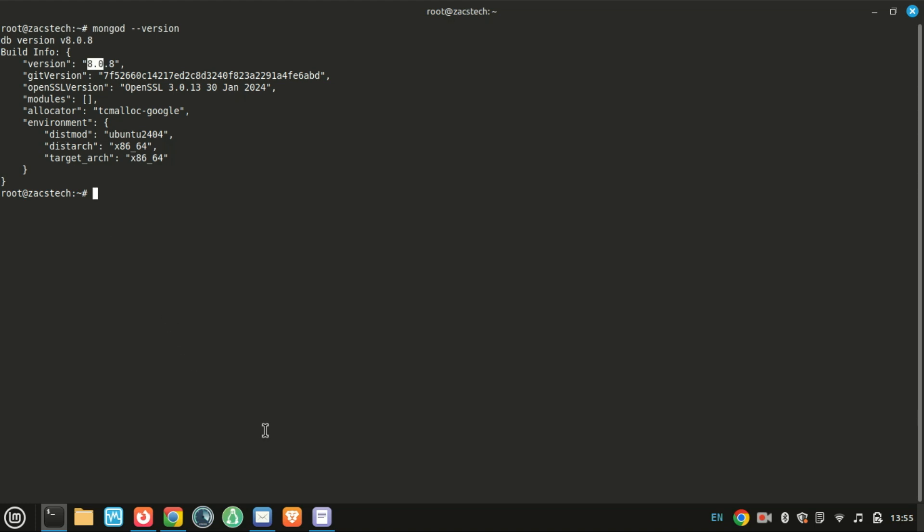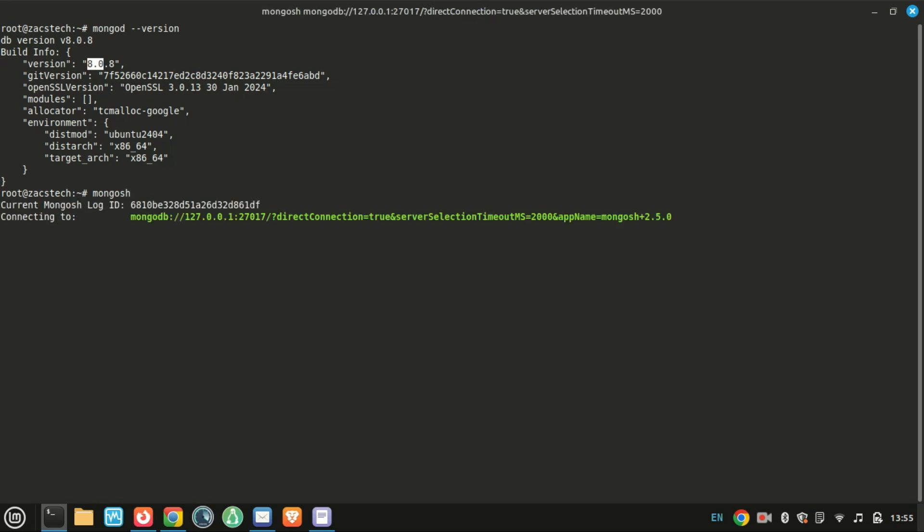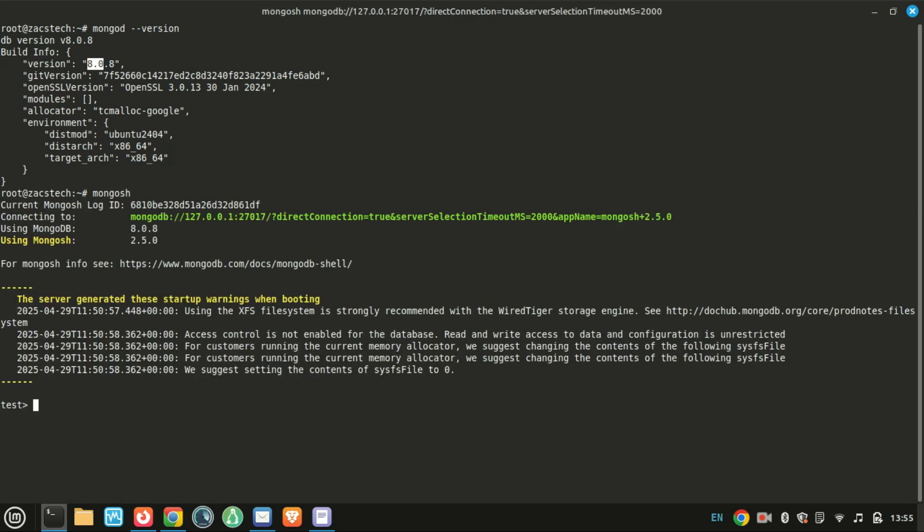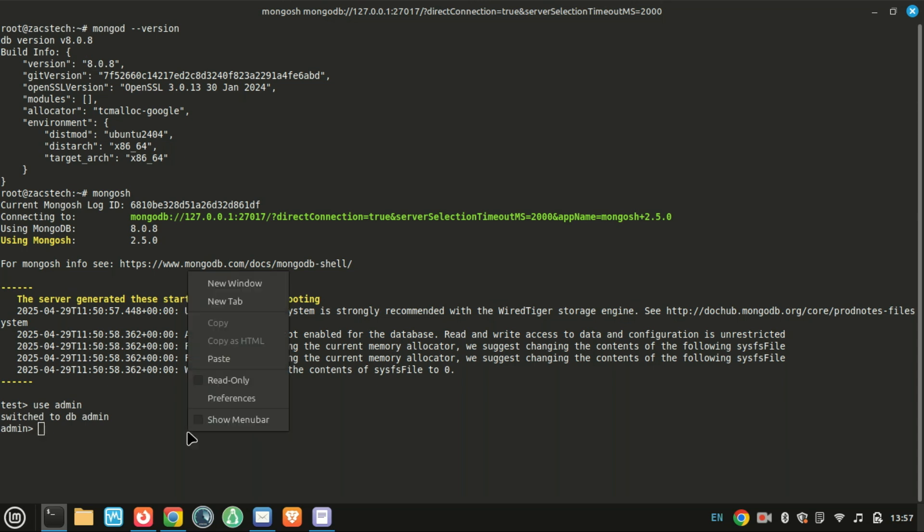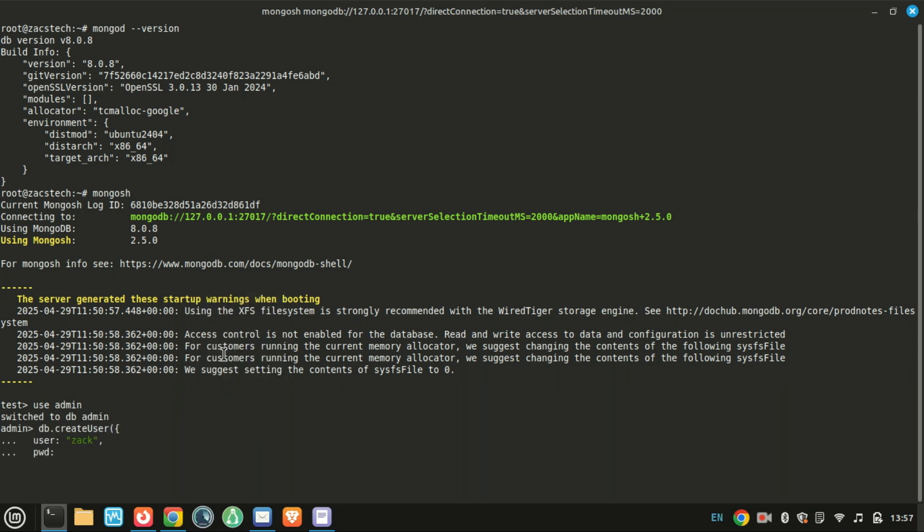By default, MongoDB doesn't require authentication, which is fine for local development, but for production you should enable security. Switch to the admin database, then create an administrative user using the following command, replacing 'user' with the desired username and 'pwd' with the password.